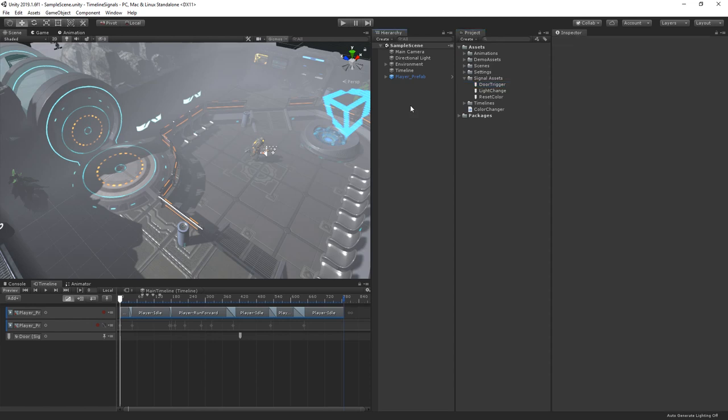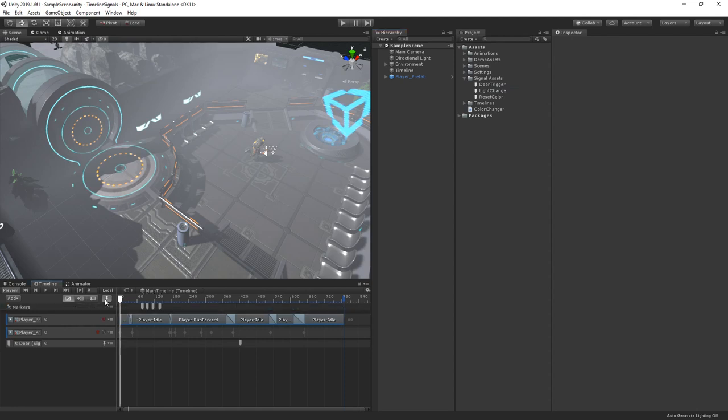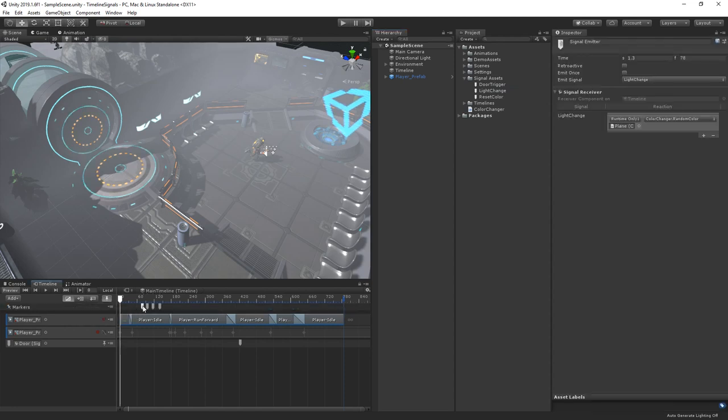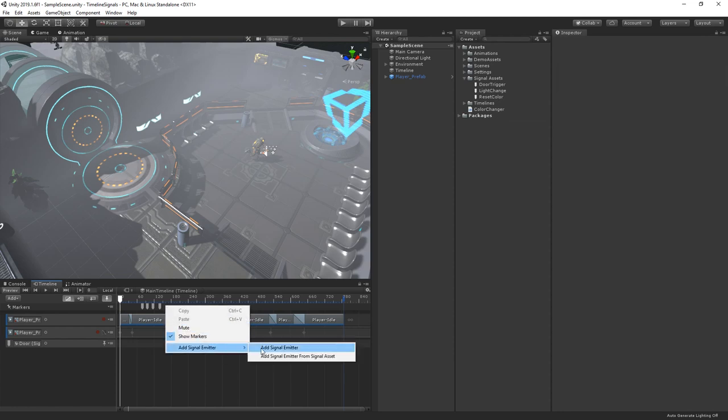The signal emitter is a marker on our timeline that dispatches a signal asset. There are two ways to emit a signal. The first is to emit the signal from the timeline itself. To do this, we click the pin button in the timeline window to show markers, and then right-click at the point in the timeline where we'd like to add our new signal emitter. We can then choose to create an emitter from a new signal asset, or create an emitter from an existing signal asset in our project.